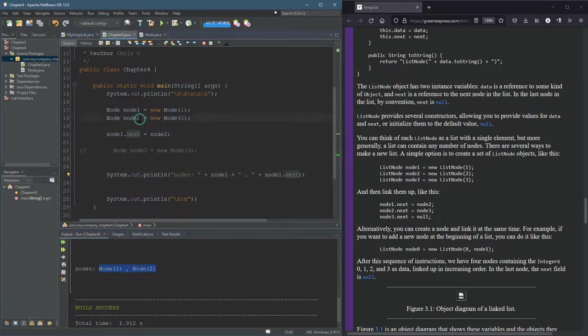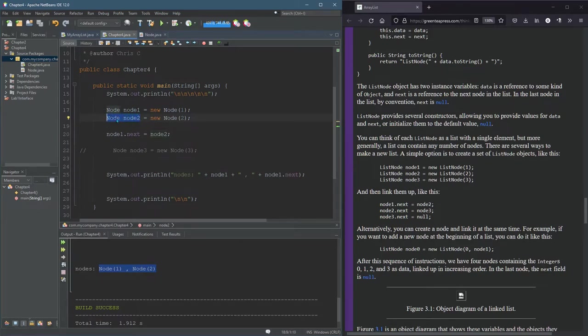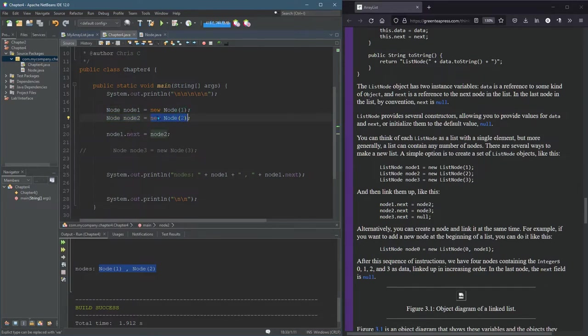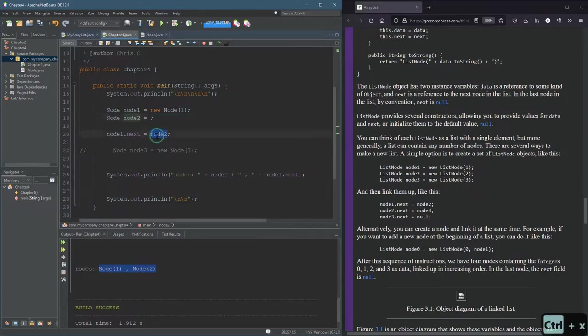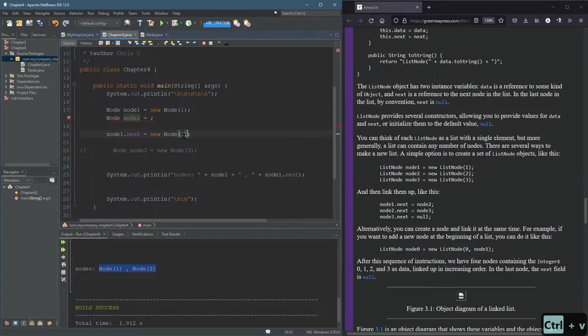All right, something else we can do. We don't actually need to store the variable node two, we do need to make a new node. And we do need to set node one dot next equal to the new node. And the way one of the ways we can do it is just directly put in that new node right there. So we no longer need to declare node two.